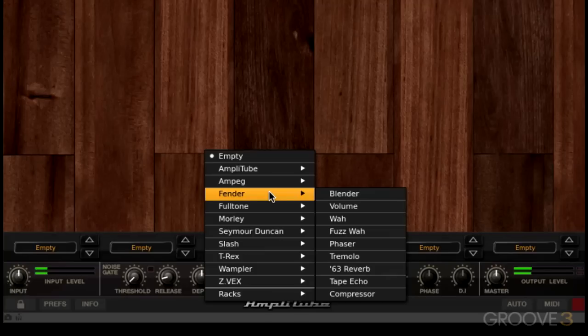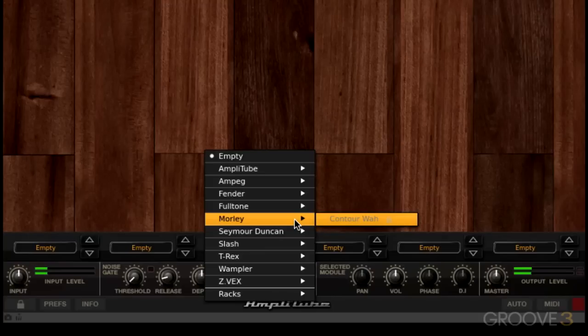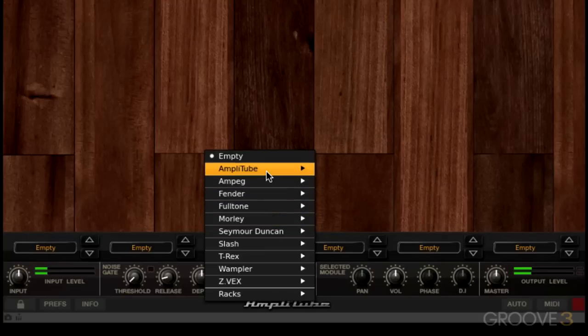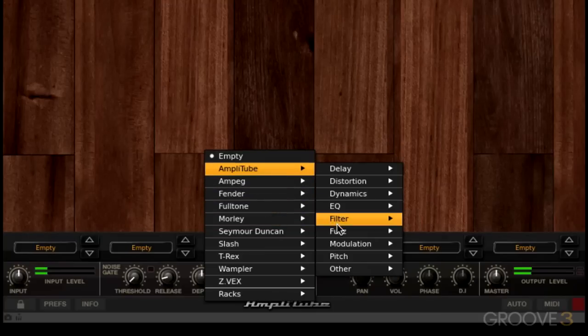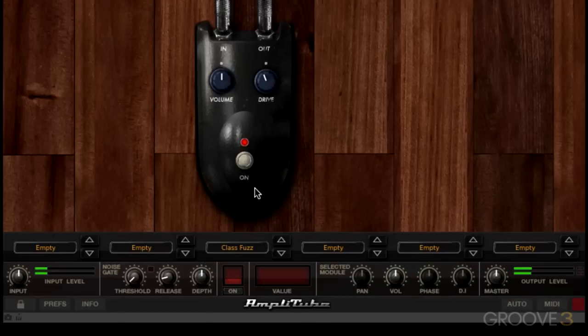You might have additional choices depending on what you've already unlocked in the custom shop. I've added some from the custom shop but not all. For example, I have not unlocked the Morley Contour Wah — you can see there's a little lock icon which means I don't have that yet. For the ones I do have, I can go to a menu or sub-menu and choose something I'd like to try.